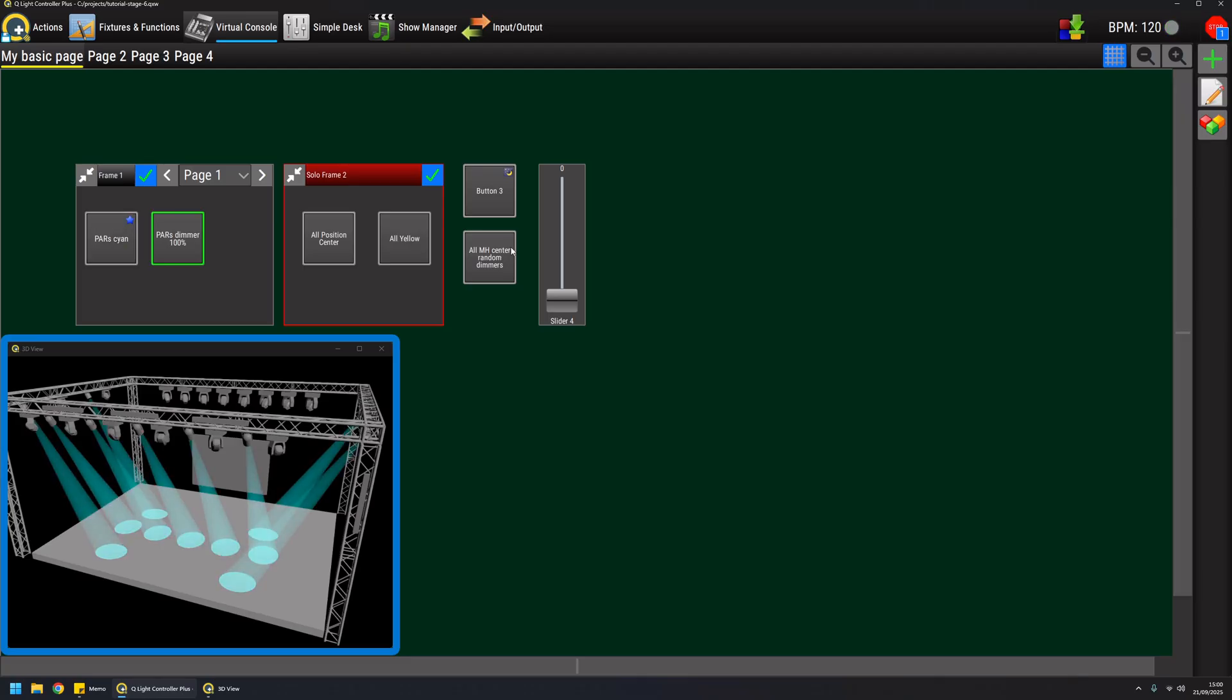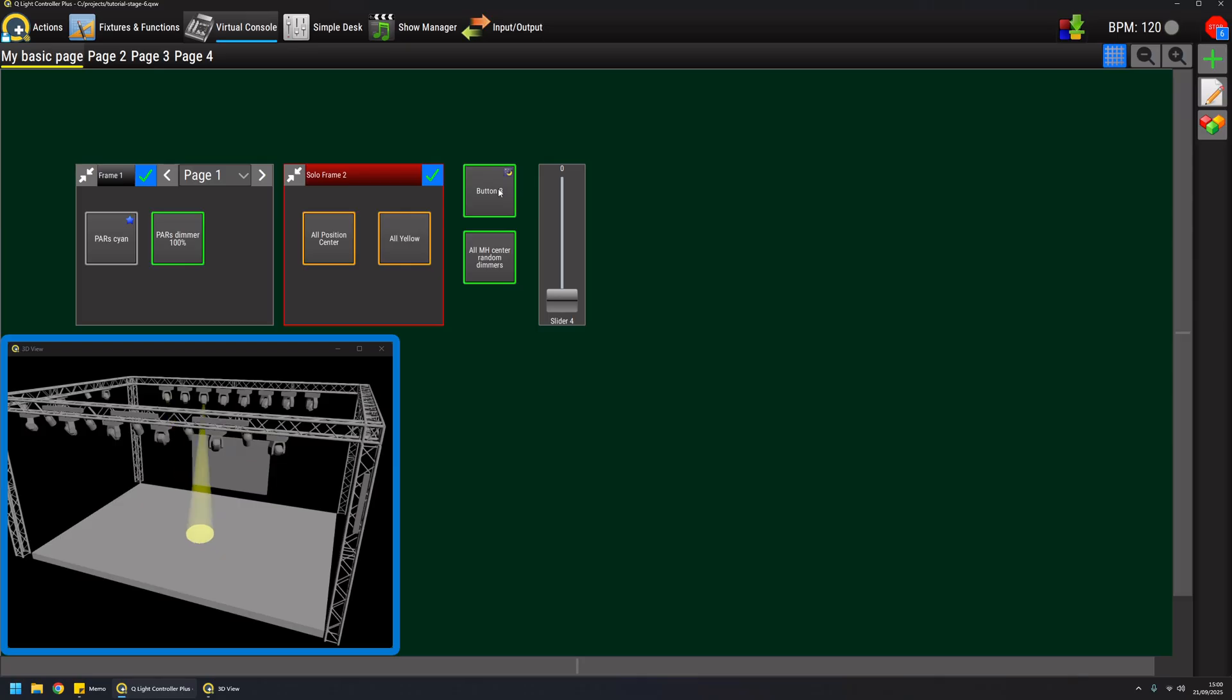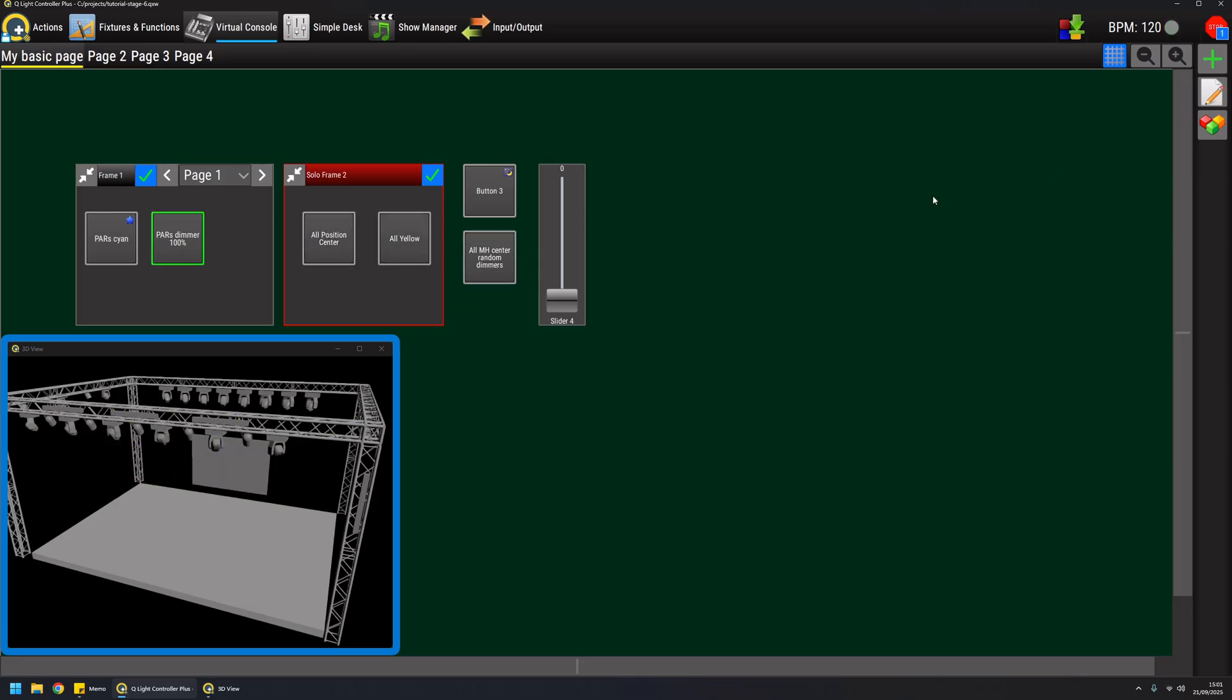I'm not sure you can see it in the preview because this acts in the outputs, so you will actually see it on stage but not on the previews. So this is the end of the first part of the virtual console. Thanks for watching, and ciao.